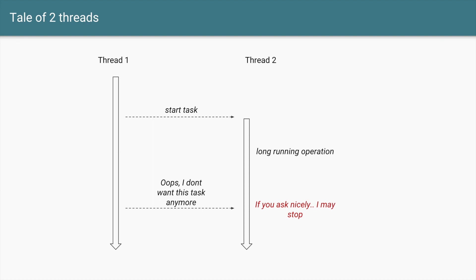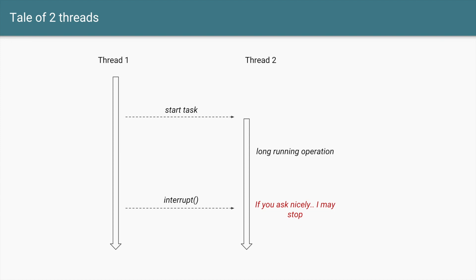There is a mechanism available which is a cooperative mechanism in which Thread 2 says that okay, if you ask me nicely I may stop. I cannot promise you I'll stop but I may stop, and that mechanism is interrupts. So if Thread 1 calls the interrupt method on Thread 2, Thread 2 can choose to stop its operations. It may or may not and that's why it's a cooperative mechanism. A thread cannot force another thread to stop.